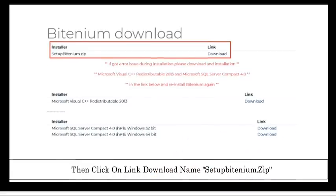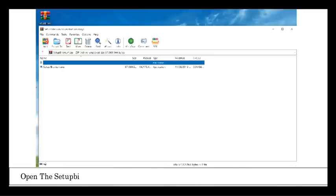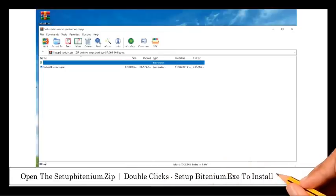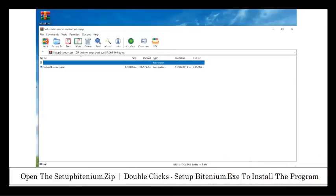This program will be downloaded automatically. Open the setupbitenium.zip and double click on setupbitenium.exe to install the program.